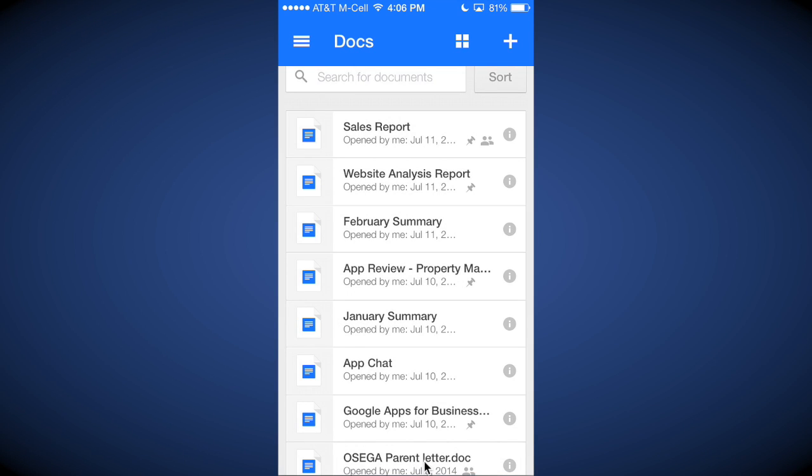And then notice once you do that, you have a little push pin here, and that push pin specifies that that file has been made available for offline viewing.